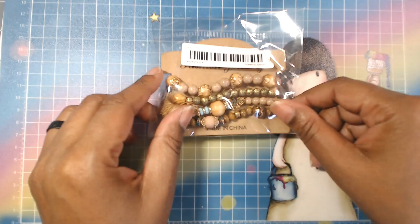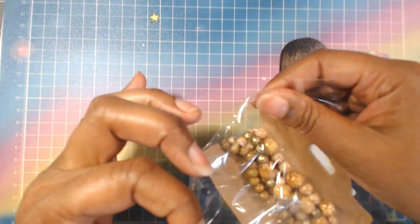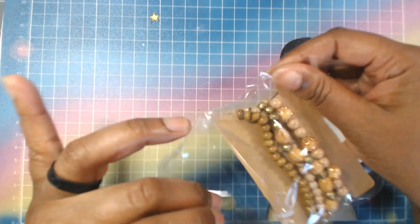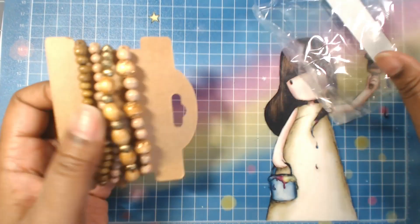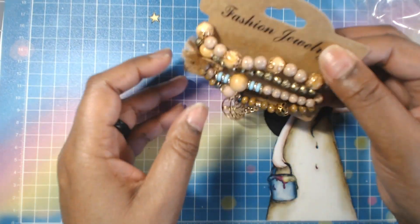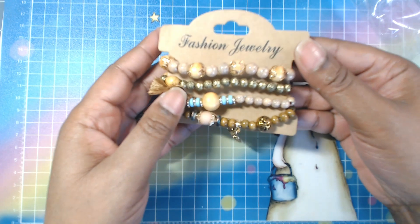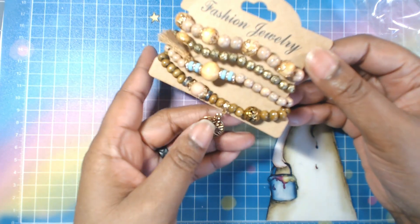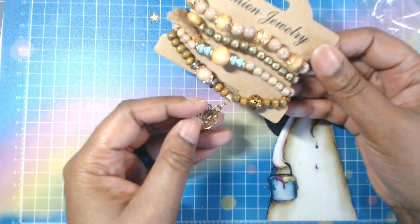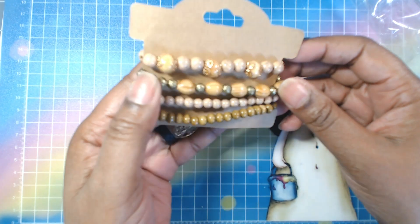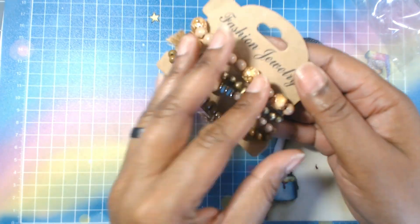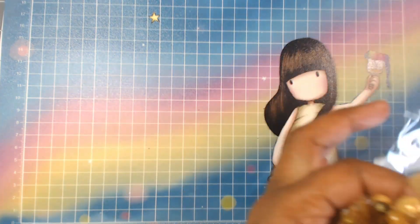Next up, y'all, is this bead bracelet, which is so cute. This is nice and I paid two dollars and eight cents for this. Isn't that cute?